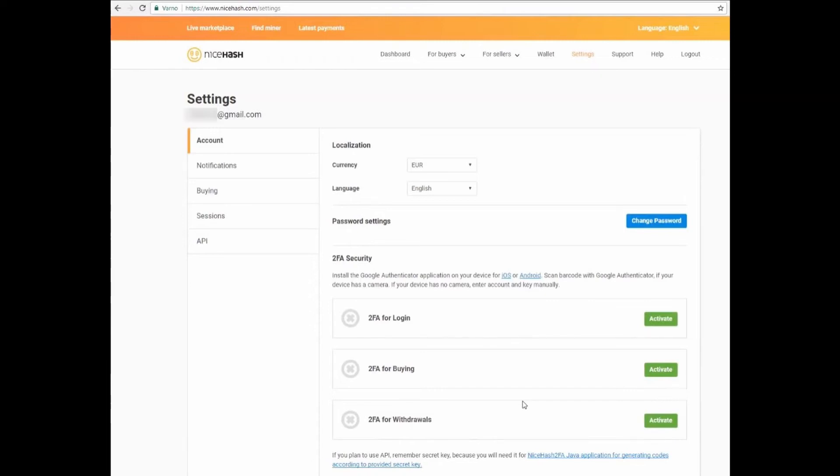You'll see the options and you click on account. After that, you'll see two-factor security, two-factor authentication. Here you can select two-factor authentication for login, for buying, or for withdrawals, or for all three.